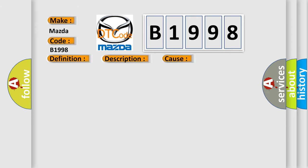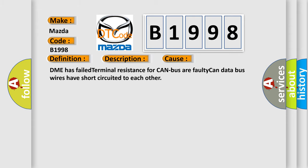This diagnostic error occurs most often in these cases: DME has failed terminal resistance for CAN bus or faulty CAN data bus wires have short circuited to each other.